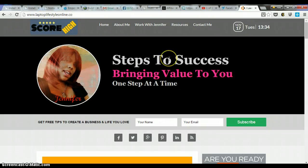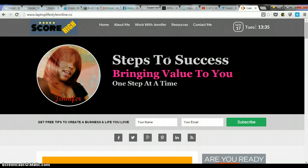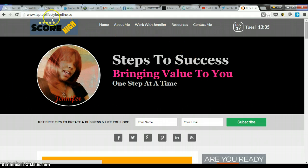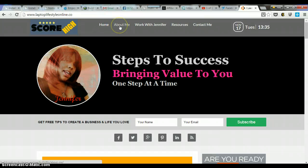Hello everyone, Jennifer Griffin here with another tutorial. Here is my blog, LaptopLifestyleOnline.co.